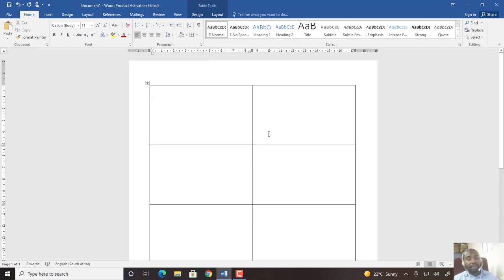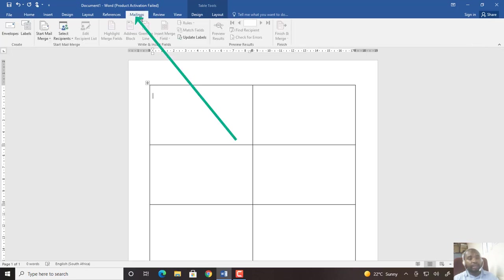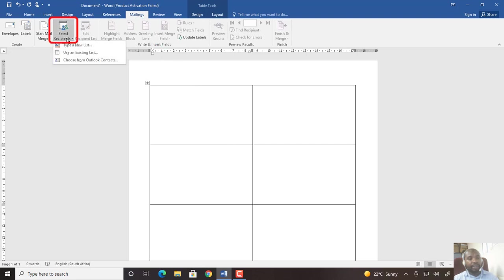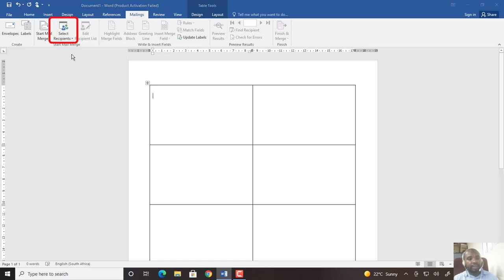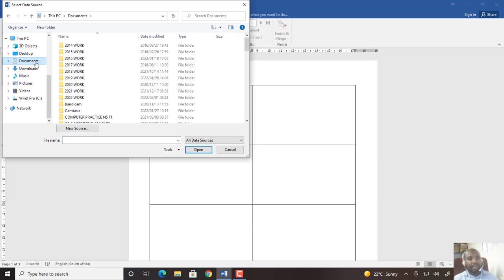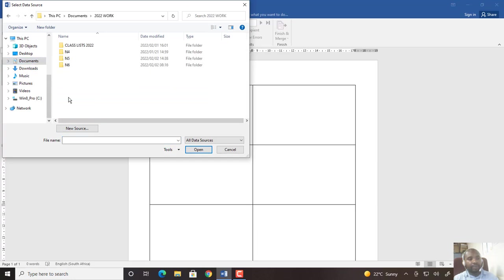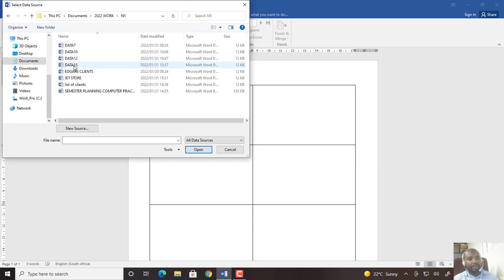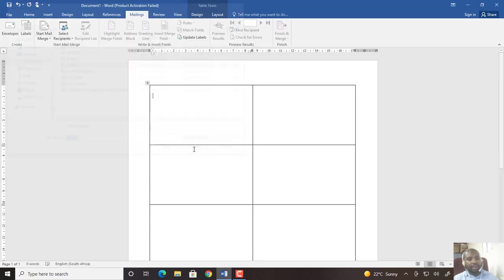Now I need to introduce the data source for these labels. I'll go to Mailings again and click on Select Recipients, Use Existing List. Then I will have to find the data source that I created before. When I find it, I click Open.